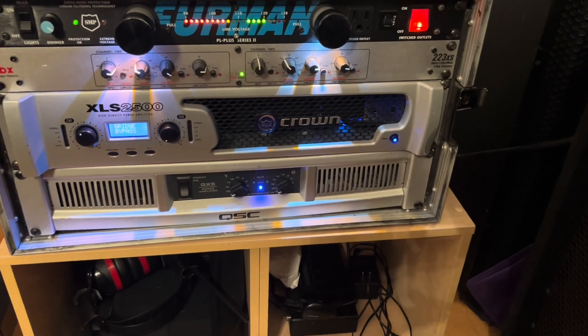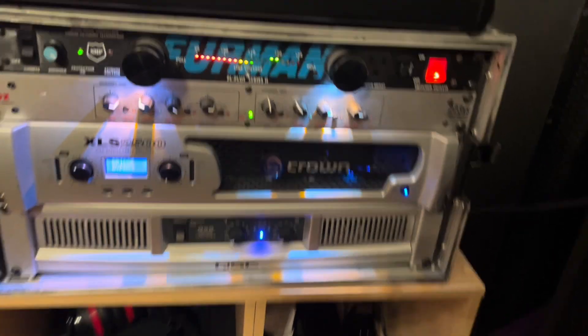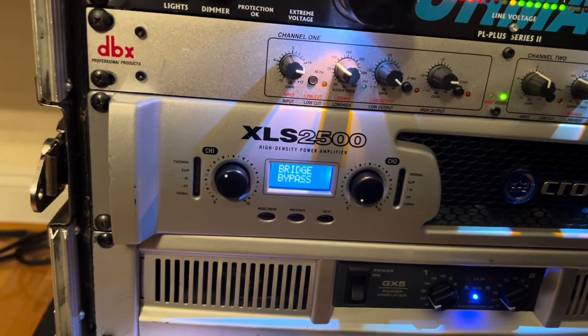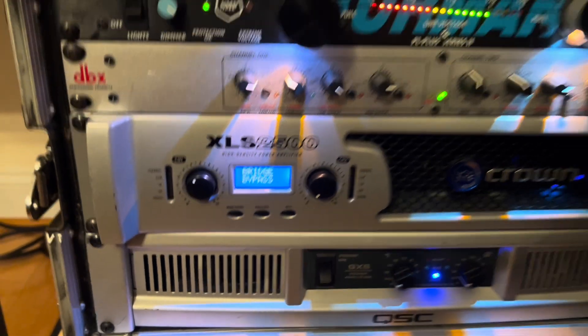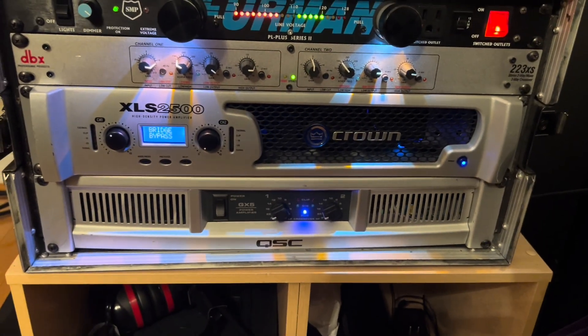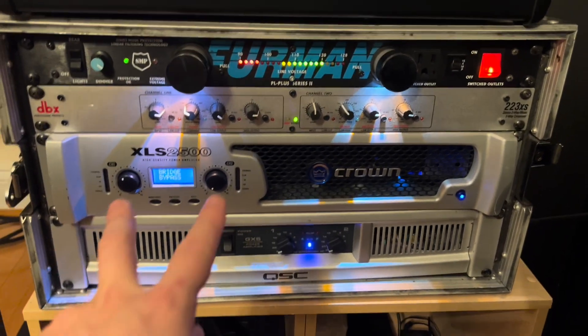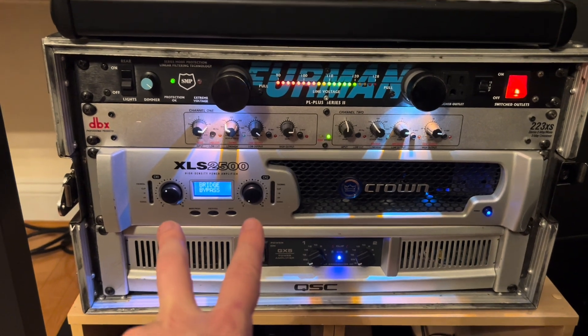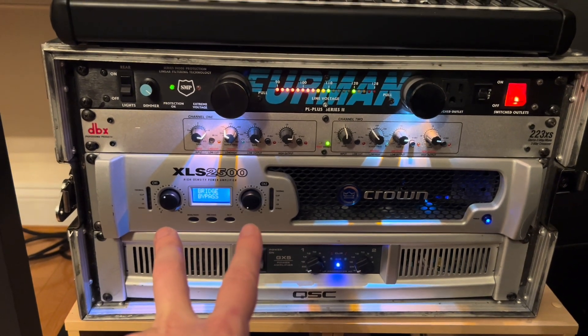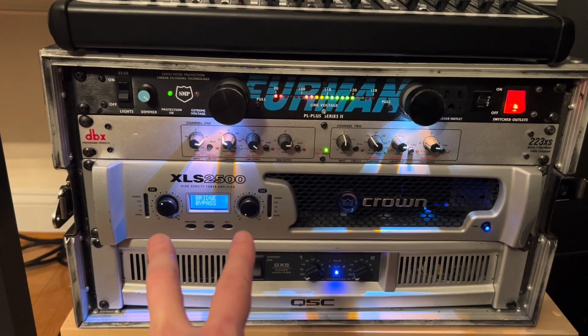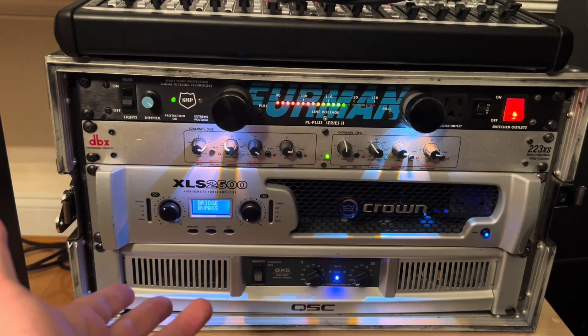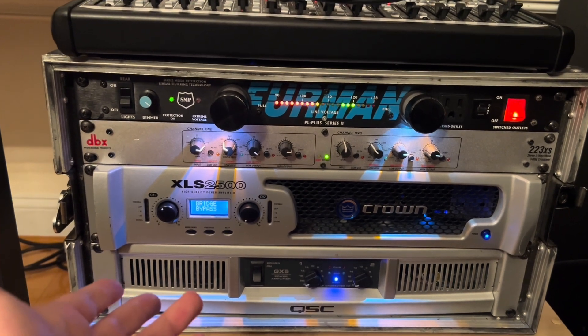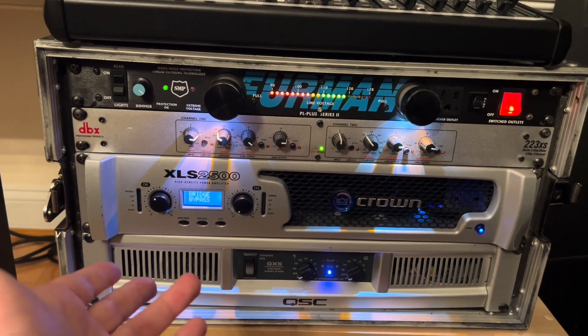But in this case, I want to run it in bridge mode, so you can see this is in bridge mode. So what does that mean? That means that I'm taking both channels and powering a single speaker with both of those channels.